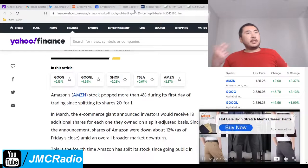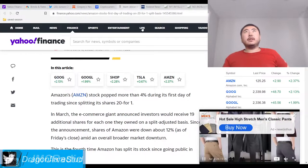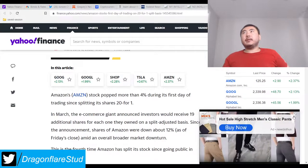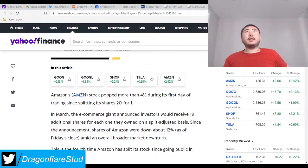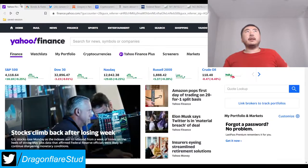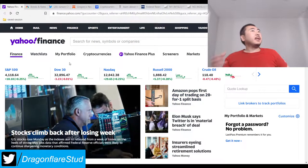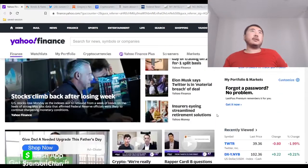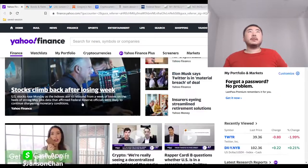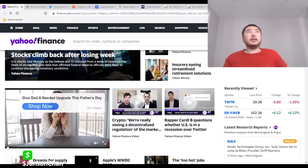we know that stock markets are hyper-manipulated specifically by the Federal Reserve and central banks. If the Fed decides they want a recession, you'll get a recession. If they want to pump the markets, they'll pump the markets, right?